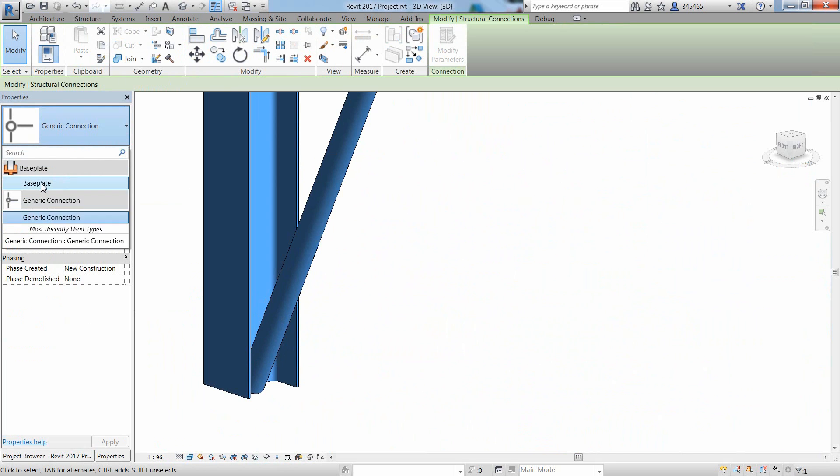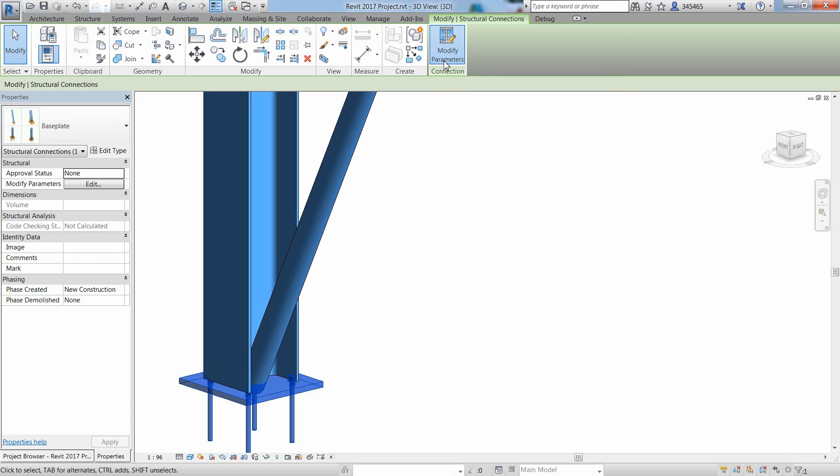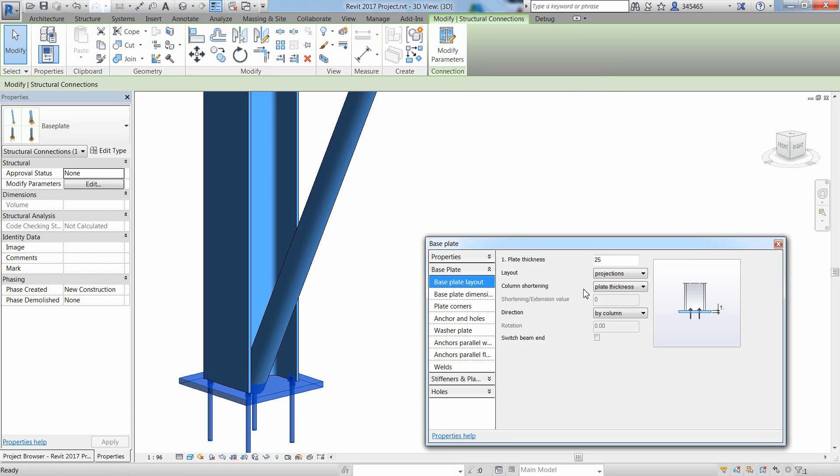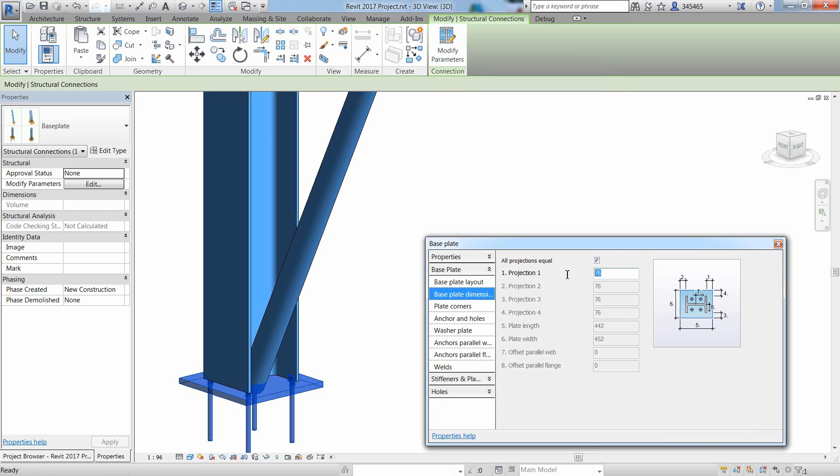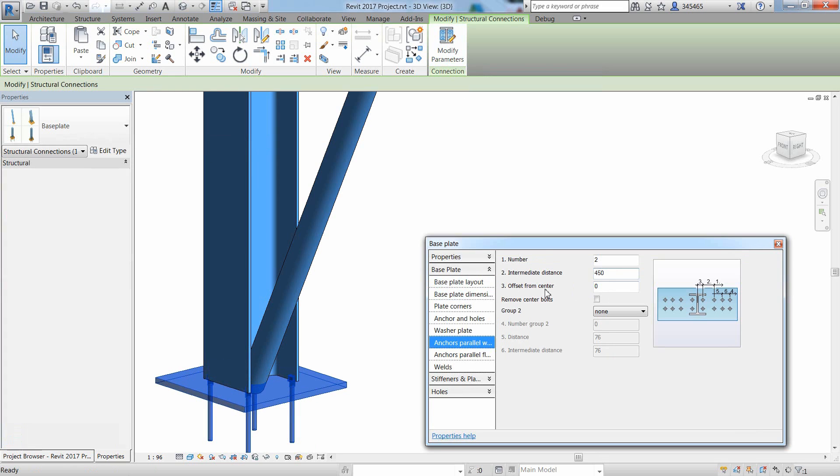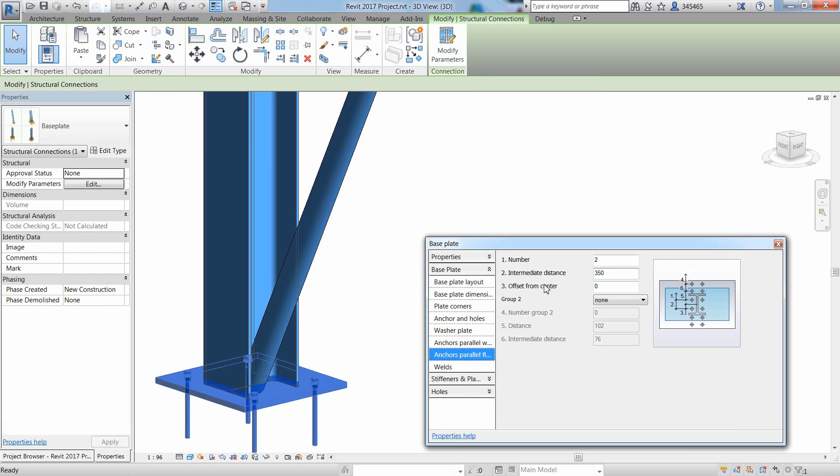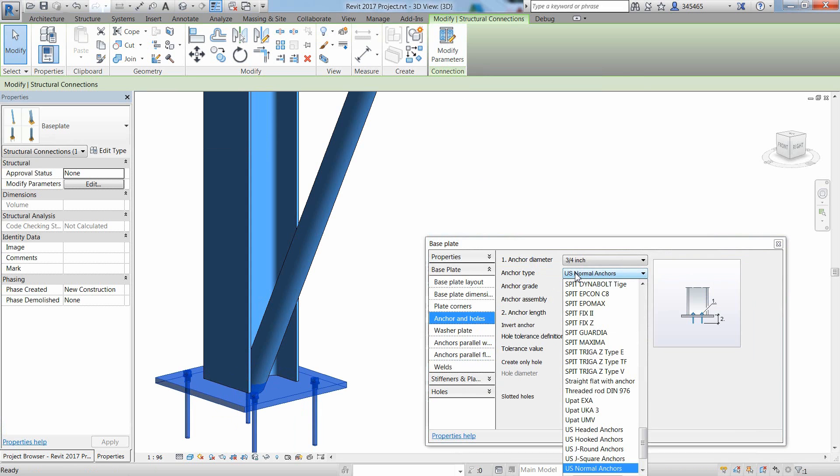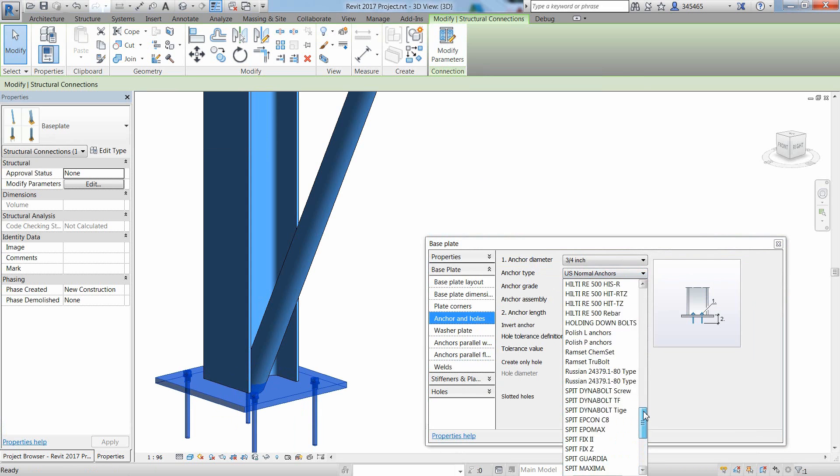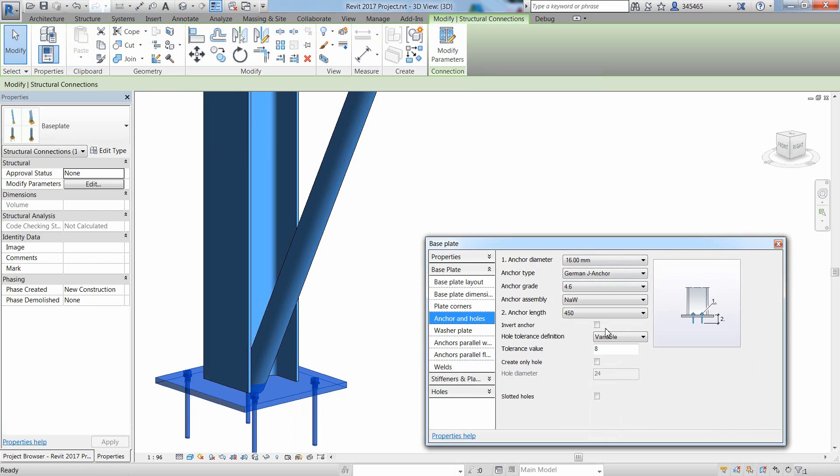It is also easy to insert a base plate at the bottom of one of the columns, make the necessary modifications in the dialog such as the base plate dimensions and the distance between anchor bolts. You can also choose among different anchor bolt providers and choose the type of anchor shape.